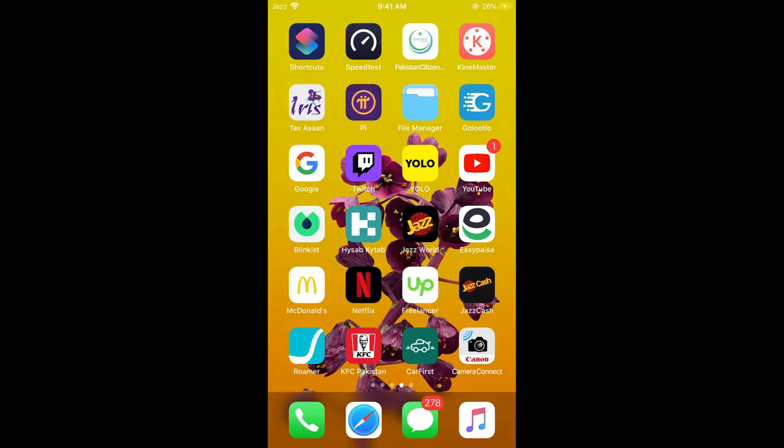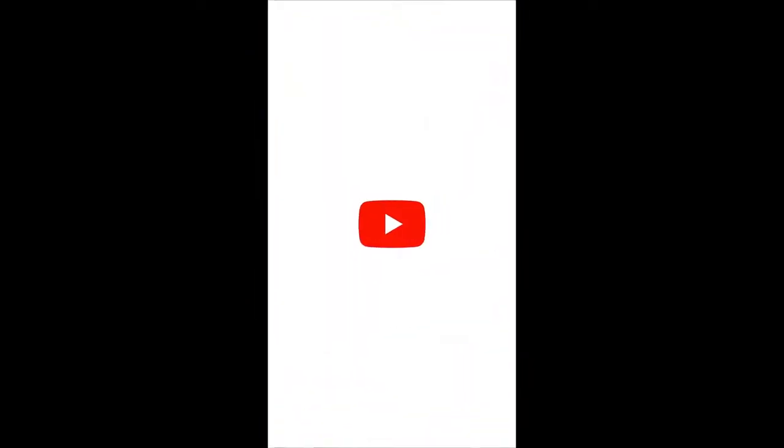First, make sure that you are connected to the internet. And once connected, simply go and open up your YouTube app.